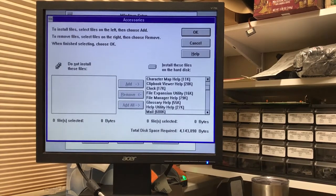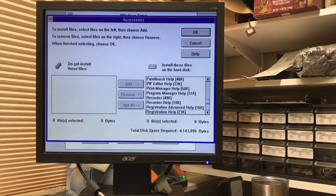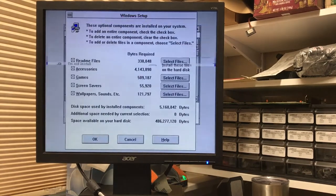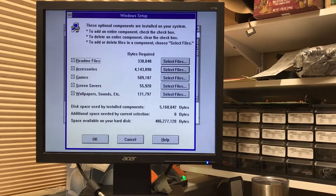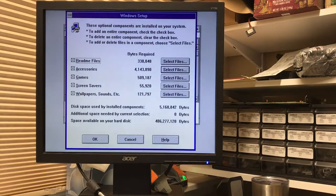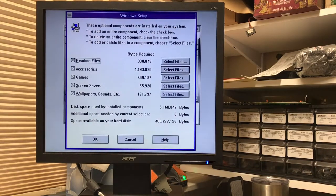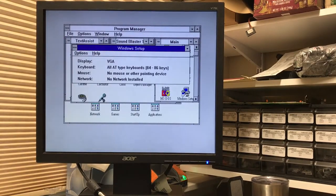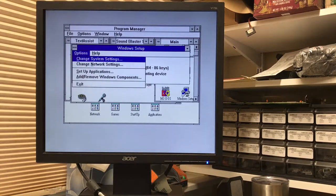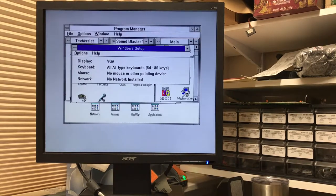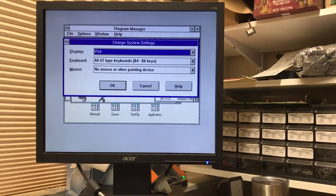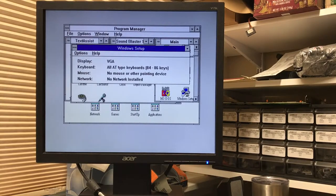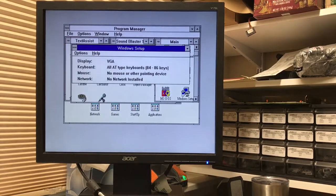Now I've removed Windows components. So I think these are all installed. Do they mean Windows Setup from floppy? I don't know. Change system settings.